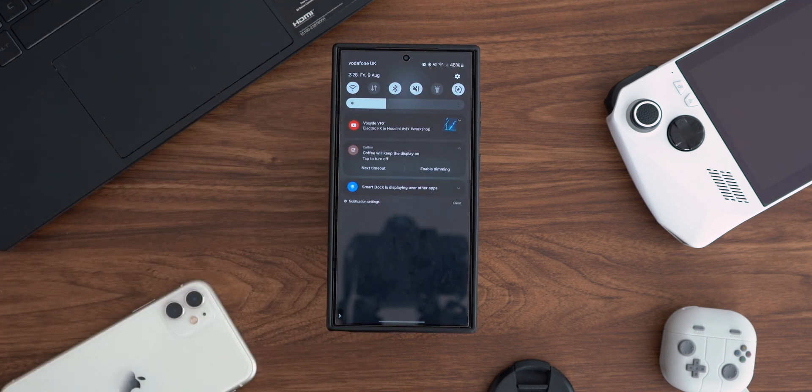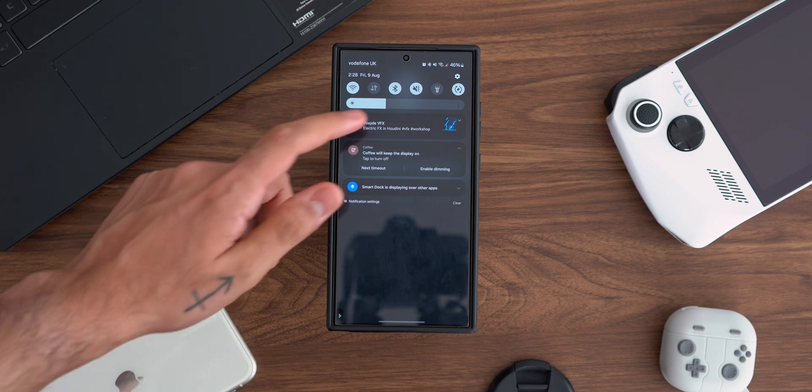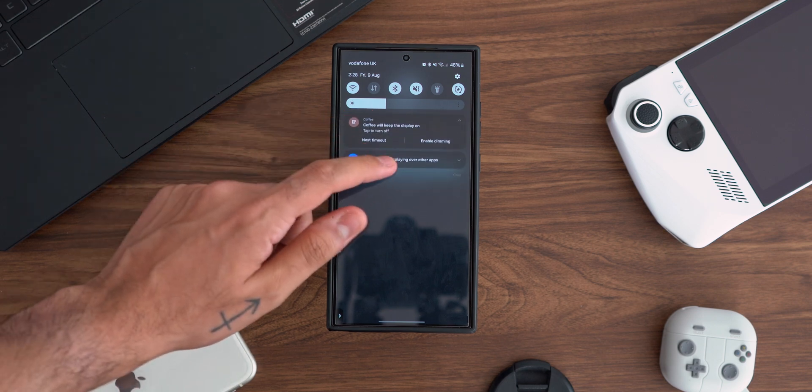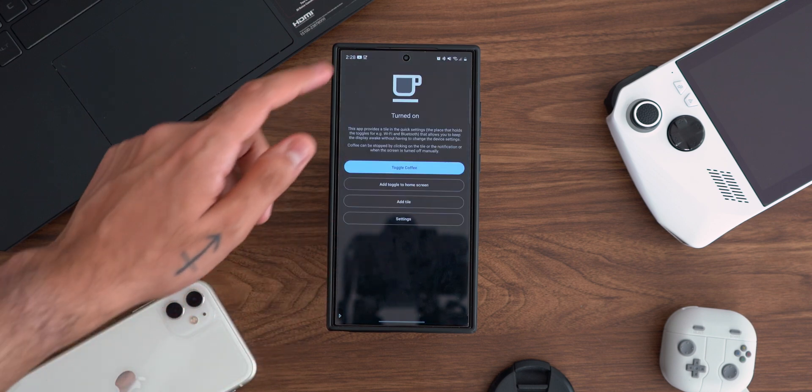It comes in handy more often than not and it sits there in the quick settings panel like a nifty little tool ready to be used when needed.